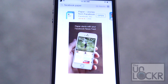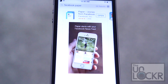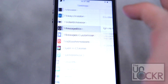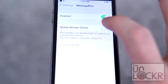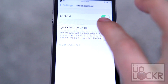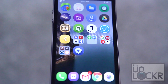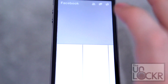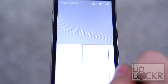Next, go to the App Store and download Facebook Paper to your device if you don't already have it. Go to Settings, then Message Box, then Ignore Version Check, and also make sure that it's on. Then we can go ahead and open Paper.